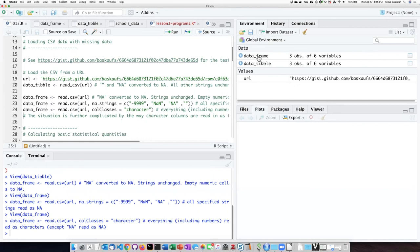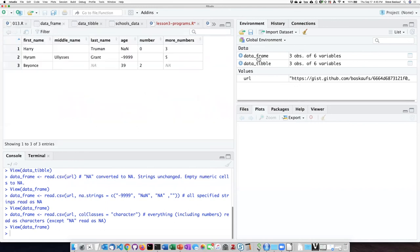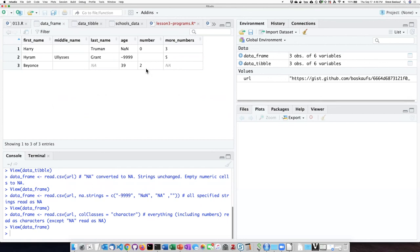and take a look at data frame again, we can see that the behavior is a little bit different. For the places where I specifically said NA, it read them in as NA, but otherwise for both the numeric and for the string columns, it just read them in as empty strings.